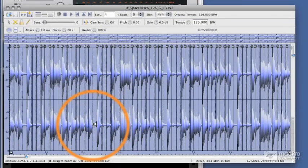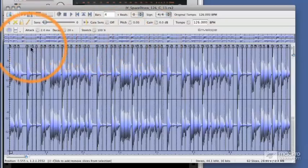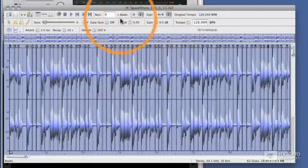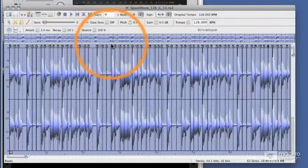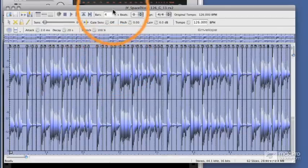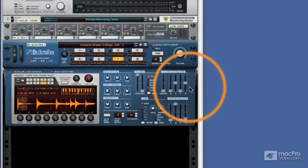I'm not going to get too far into Recycle because this is really a tutorial in itself. But Recycle enables you to create your own RX files and move the grooves around according to transient, change the tempo, tell the program how many bars are in your loop, and give you exact control over every area of it. Once you're finished, you can save it and it can be loaded into the Dr. Octorex.